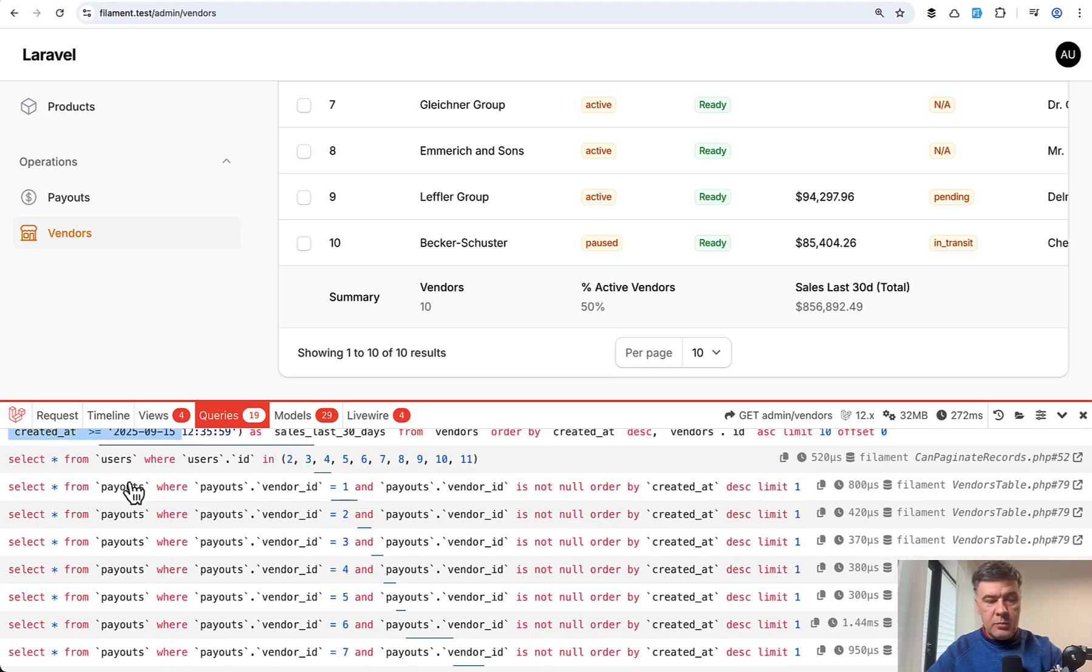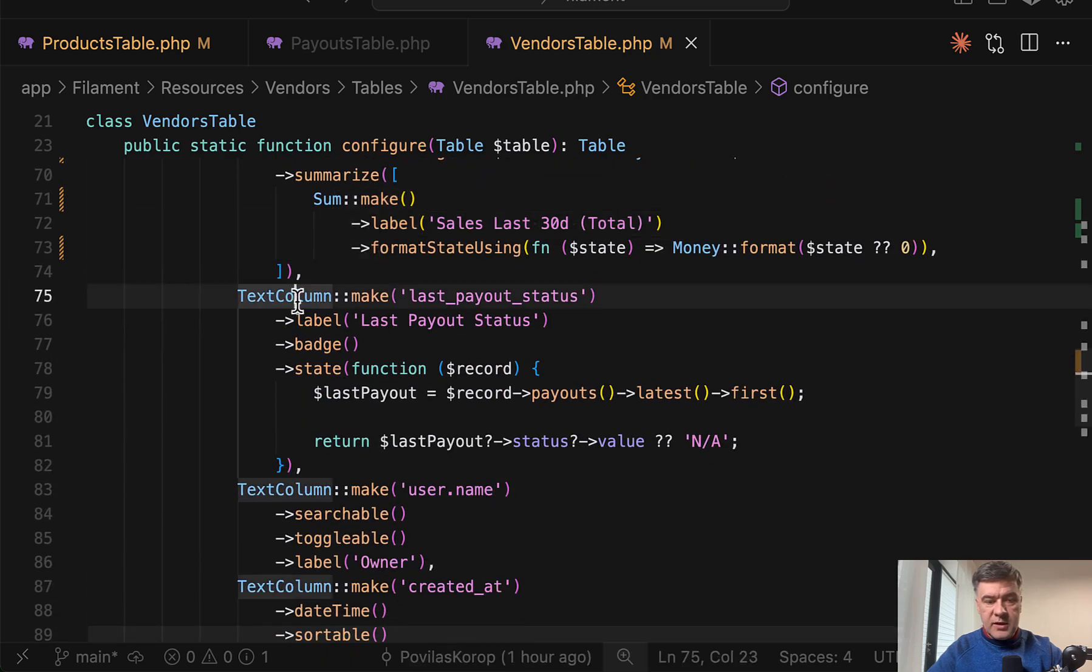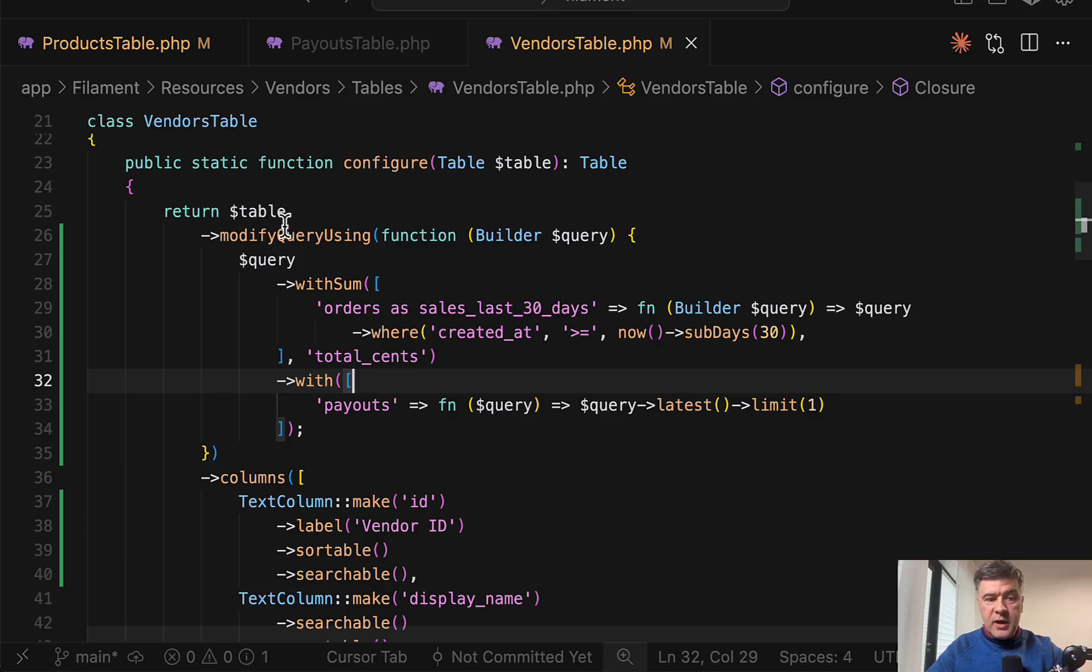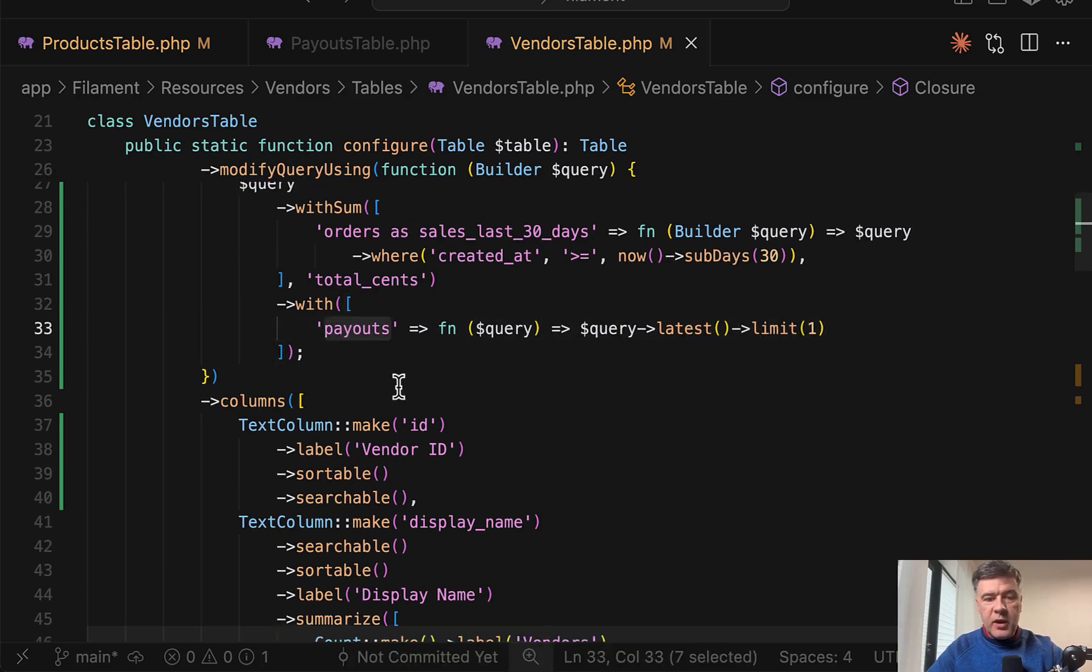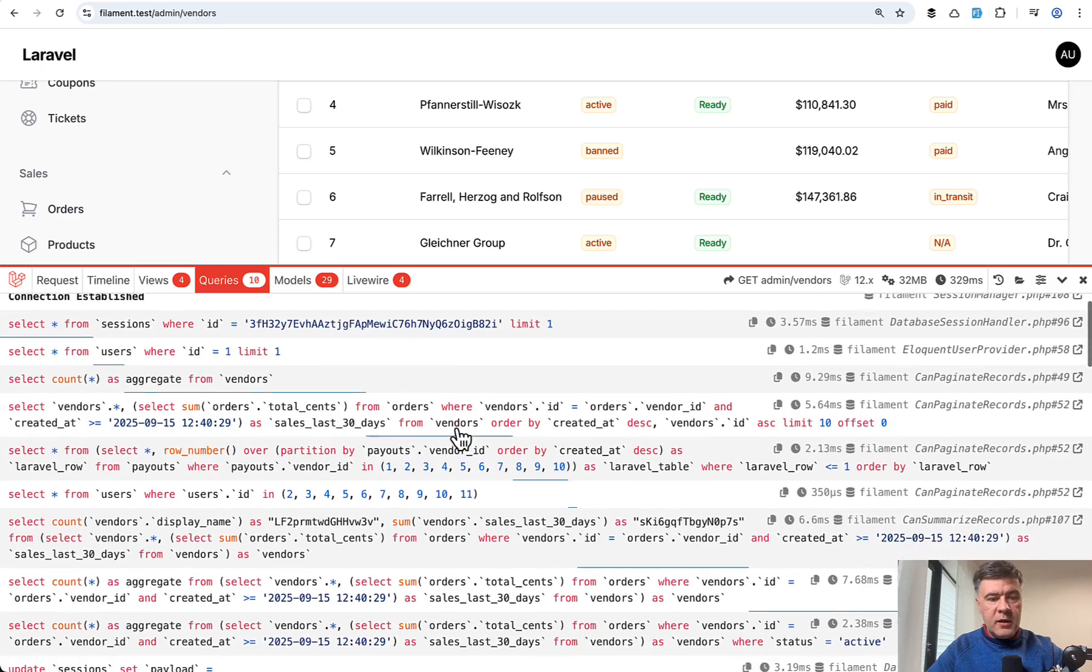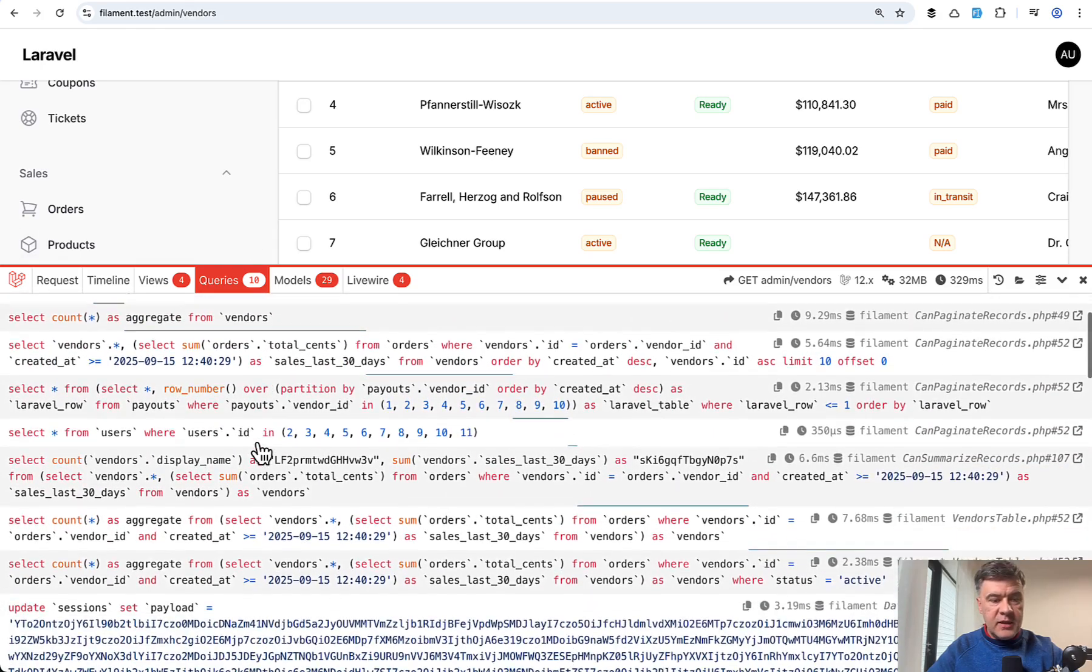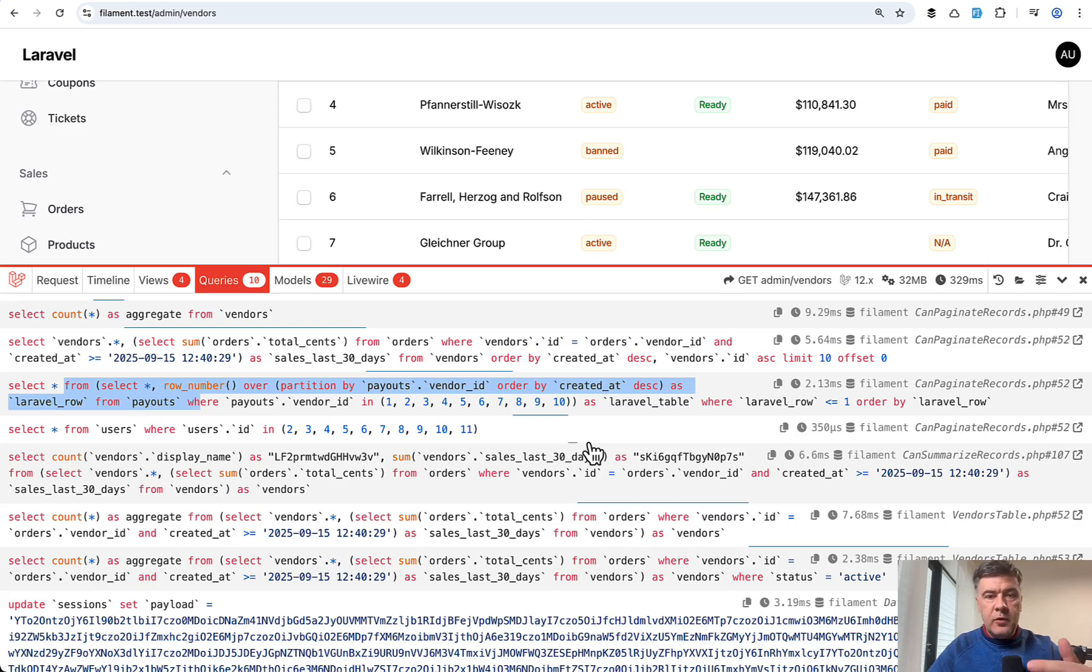So this is another column payouts by vendor ID. And this is the calculation that is made here. So in the text column state, making the calculation for payouts causes n plus one query. Instead, you can move payouts again to the modify query using eager loading the payouts with just latest and limit one. Then you have payouts here. And then down below in the column, it becomes last payout status like this. And then in Laravel debug bar below, we have only 10 queries instead of 19. Also using one SQL query like this with row number under the hood, but not executing SQL query for each row.